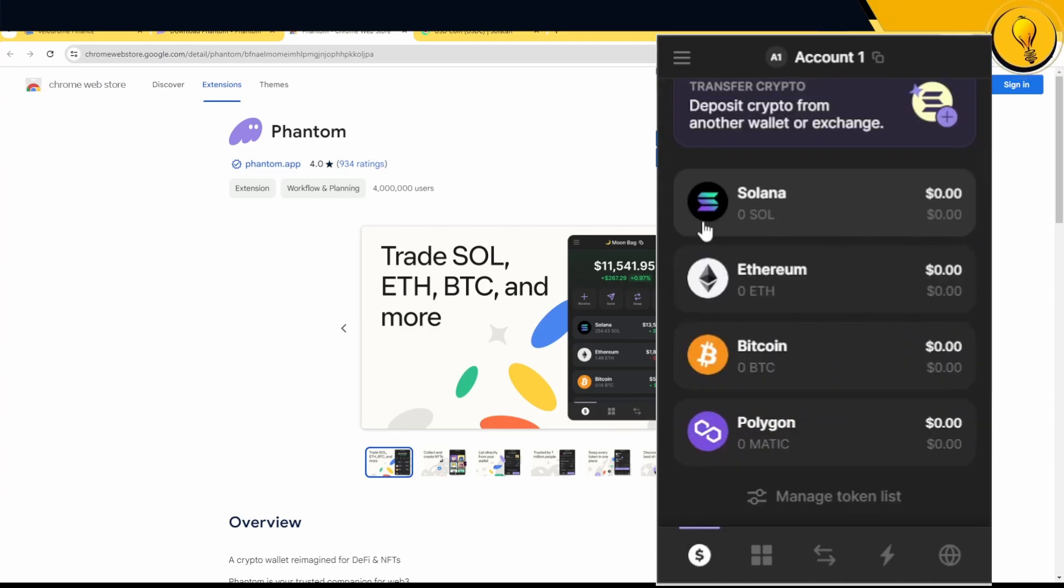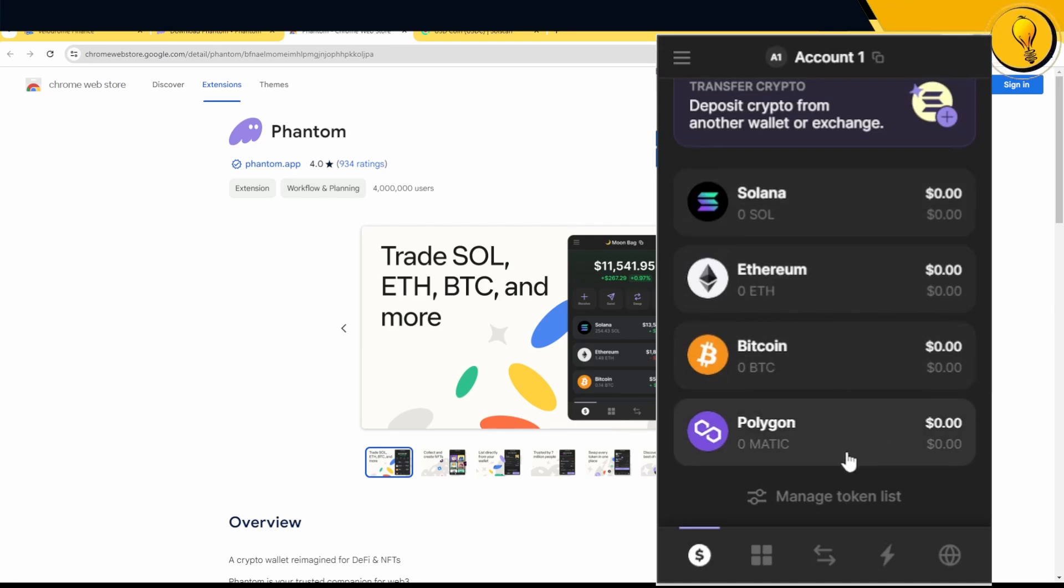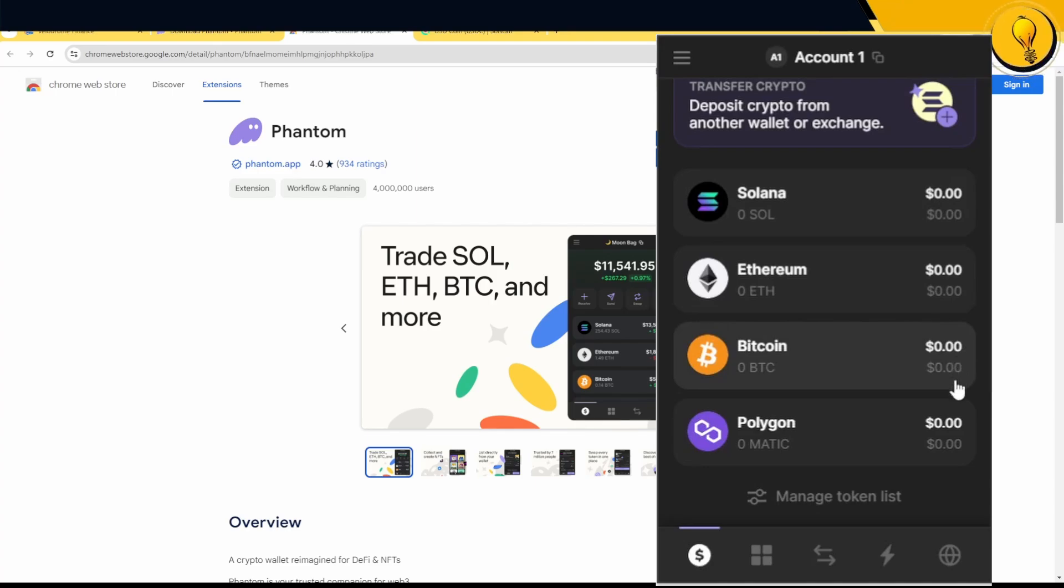If I scroll down, there's a default list of coins and its corresponding balance. There's Solana, Ethereum, Bitcoin, and Polygon. And actually what this really represents is all the chains that the Phantom wallet actually supports.